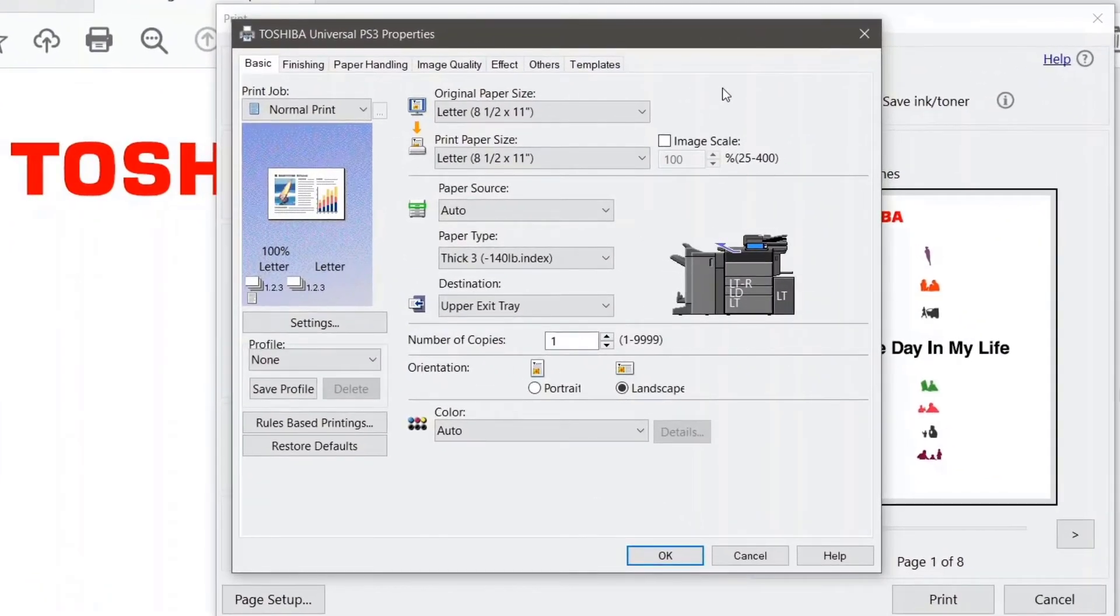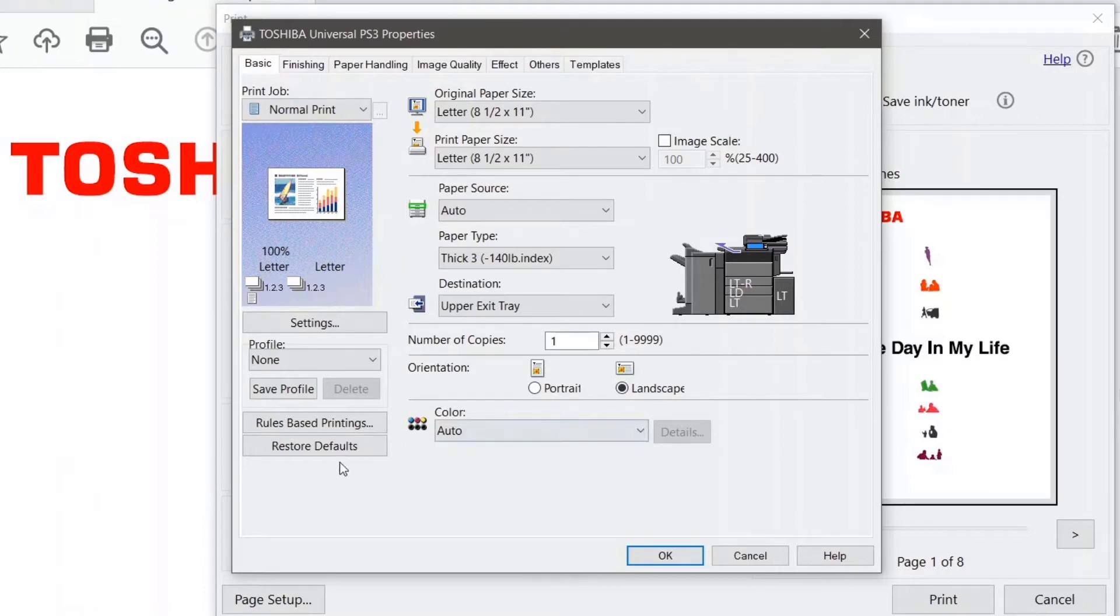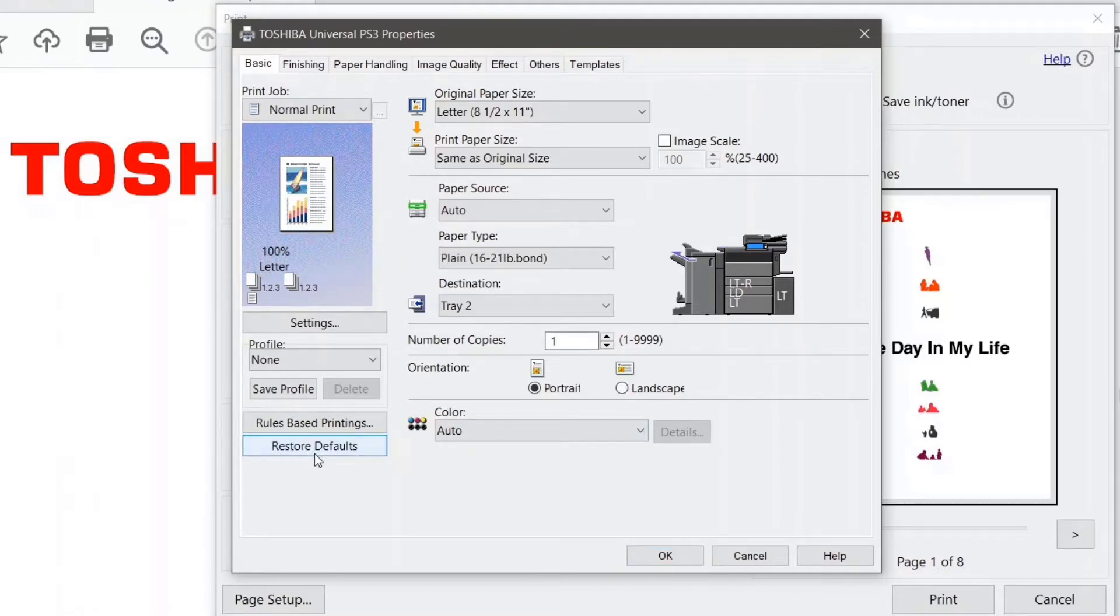I'm going to show you how to create a profile. First things first, we always want to restore defaults. So I'm going to restore defaults. Now any settings choices that I made in my last print job are gone, and I'm starting from scratch.